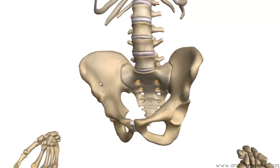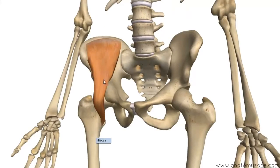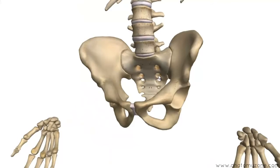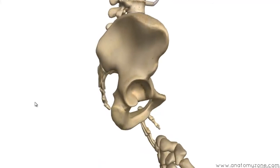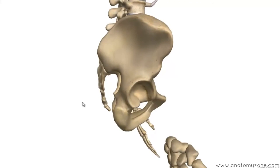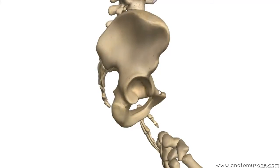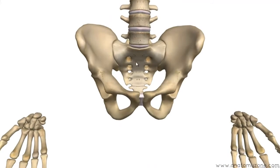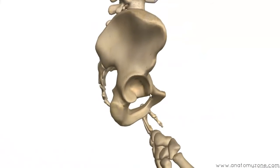On the medial surface, there's a slight hollowing called the iliac fossa, where the iliacus muscle attaches and inserts on the femur to flex the hip. Another thing to mention is the angle of the pelvis: the pelvic inlet — this brim or rim — is angled at about 50 to 60 degrees to the horizontal. At this angle, the pubic tubercle and the anterior superior iliac spine are in the same vertical plane.